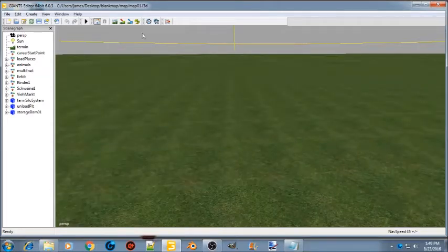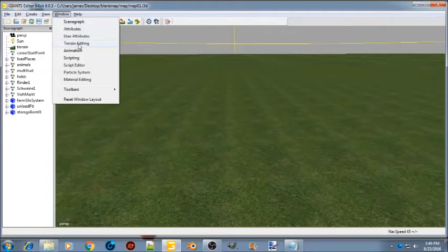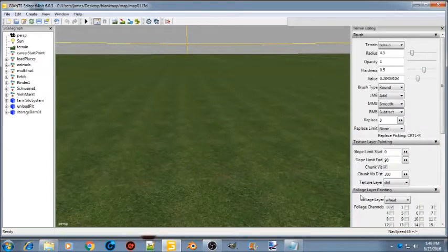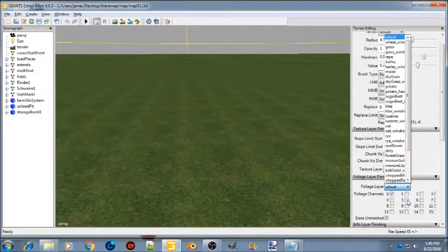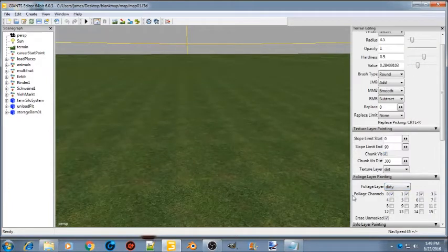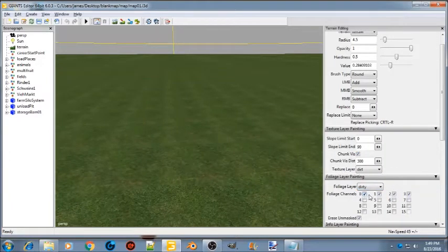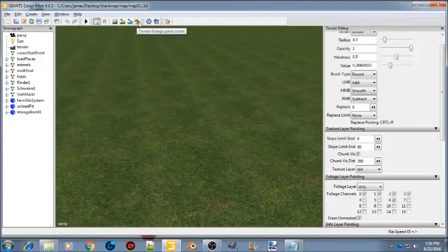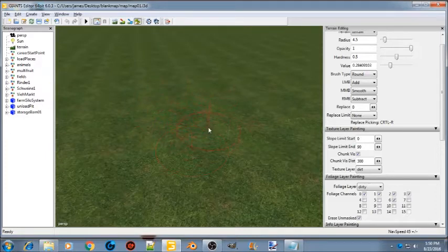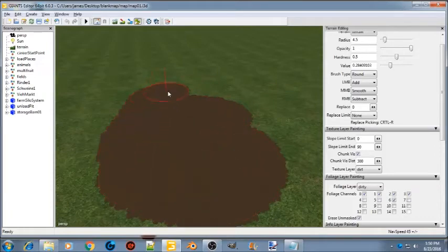Go ahead and close that panel, then go to Windows, then Terrain Editing. Down in foliage layer painting, click on foliage layer and find dirty — click on dirty. All the checkboxes there are already checked, don't touch them. Go down to channel 6 and click it. At the top, select the terrain foliage paint mode — you'll get a cursor and can left-click to draw your mud.